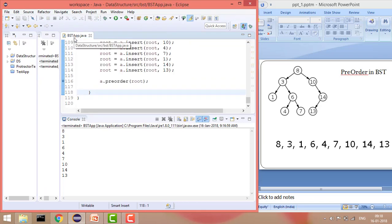That is how we have printed the values in pre-order. In the next tutorial we will see how we can print the values in a post-order manner. That's it guys for this tutorial — thanks for watching, and please subscribe to the channel for more such videos on BST. Thank you.